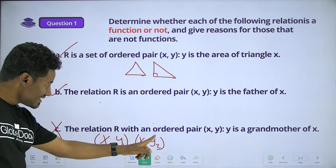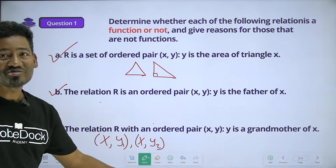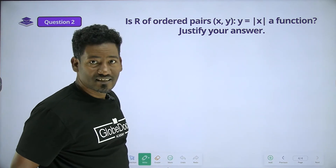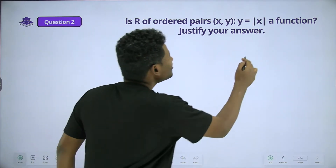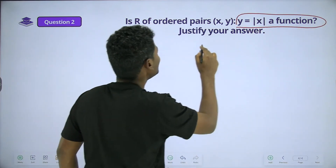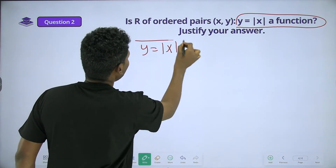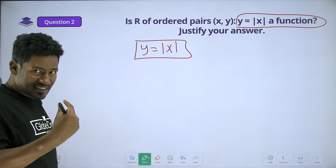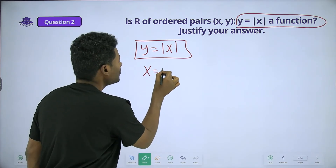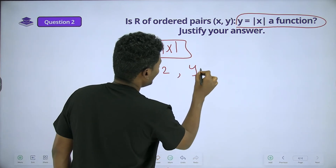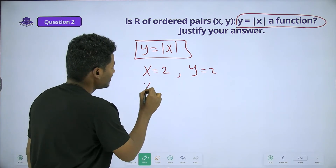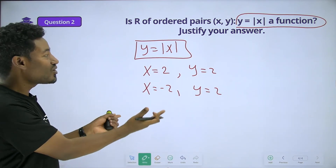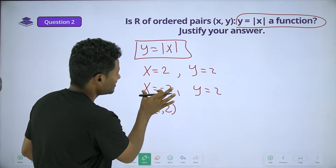The other element is the second element, and the connection — the relation is the function. Is R of ordered pairs (x, y) where y is equal to the absolute value of x a function? The answer is: the absolute value function y equals the absolute value of x — and the answer is the function. The reason is that x is the function of x.